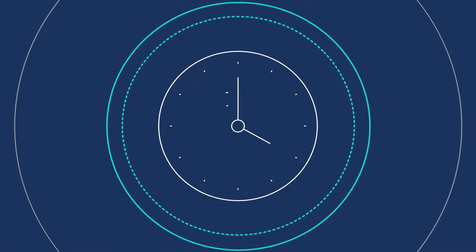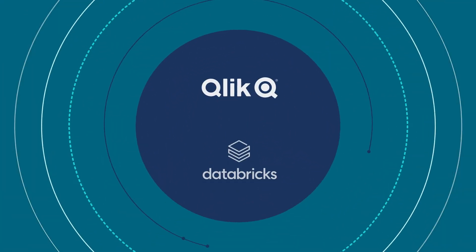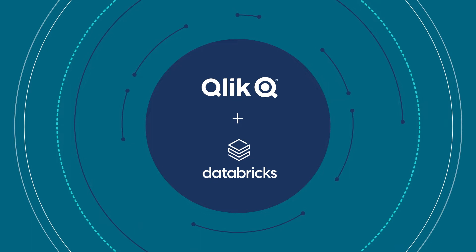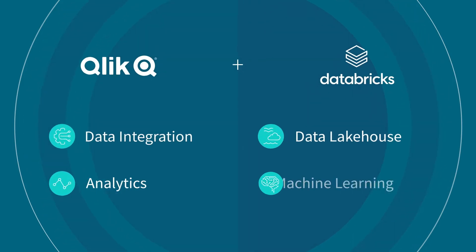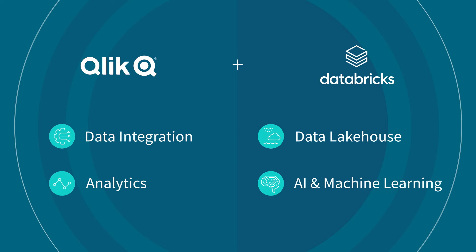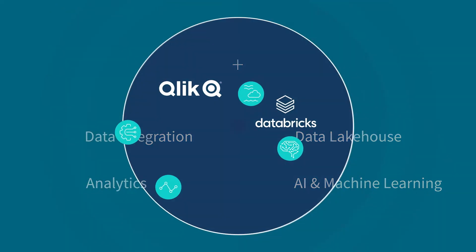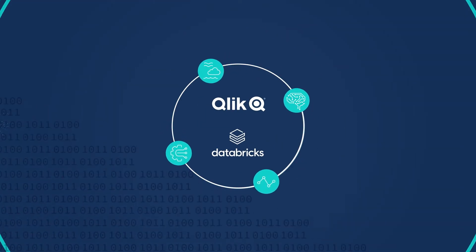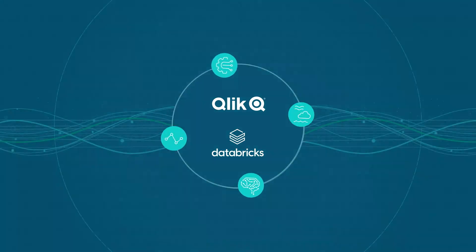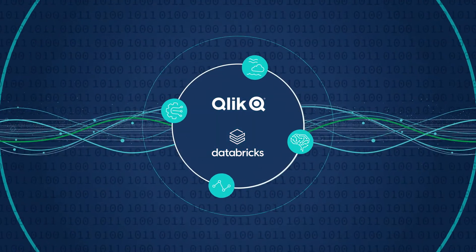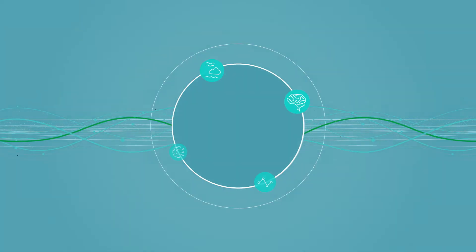Qlik and Databricks together deliver best-of-breed data integration and analytics with the flexibility of a data lakehouse, AI, and machine learning. With Qlik and Databricks, you can supercharge your data-driven initiatives and get more insight and value.